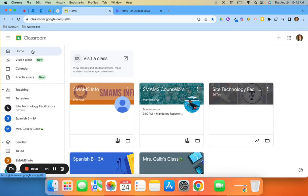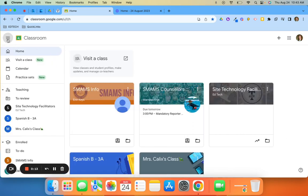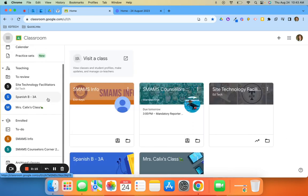If this left-hand menu does not appear, you can click on the three lines to expand that menu. Scroll down and towards the bottom you will see archived classes.